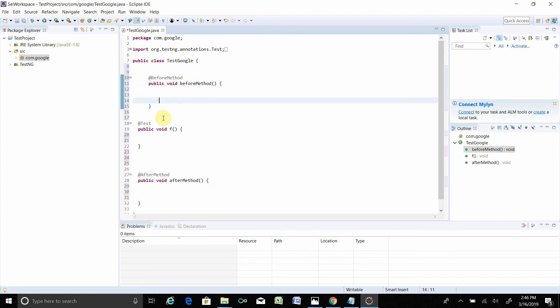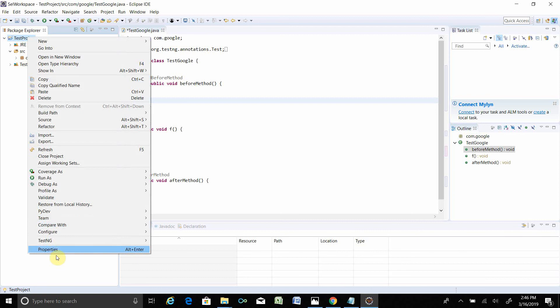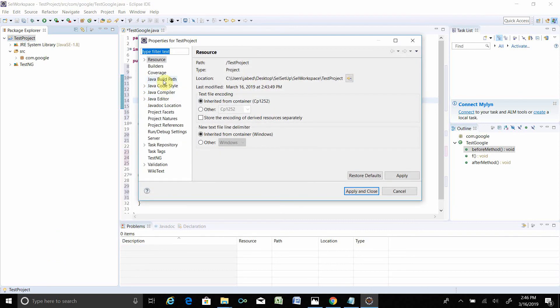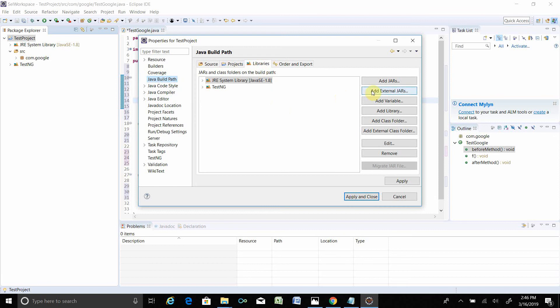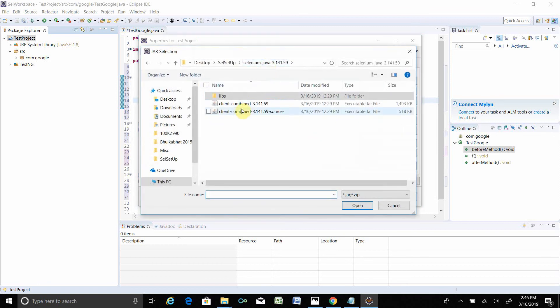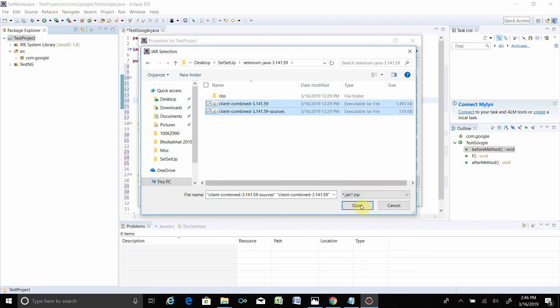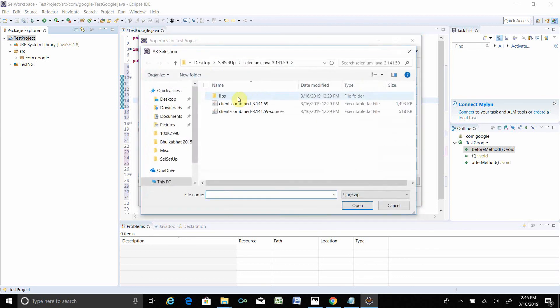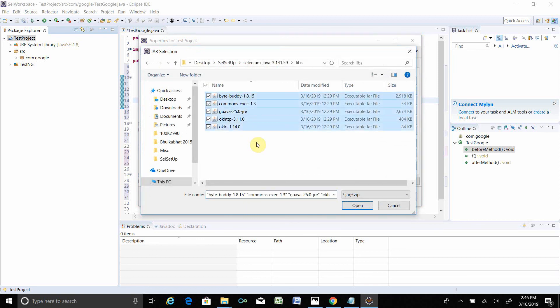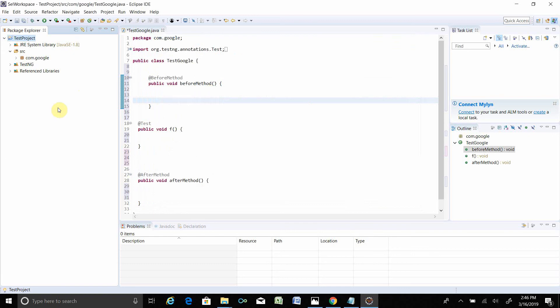Okay, this is my test. Now Selenium is not added over here, so if you go to the test project, right-click, Properties, Java Build Path, Libraries, Add External Jar. I have to go where my Selenium is. First take this JAR file, Open. Then click again, Add External Jar, Library folder, select all, Open. Apply and close. Your Selenium JAR file is added in your project.